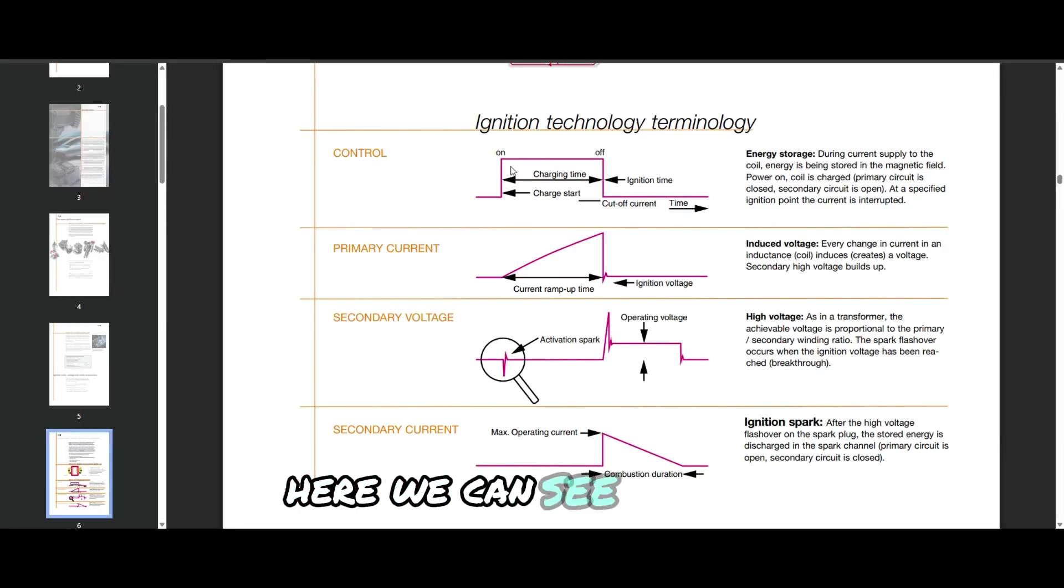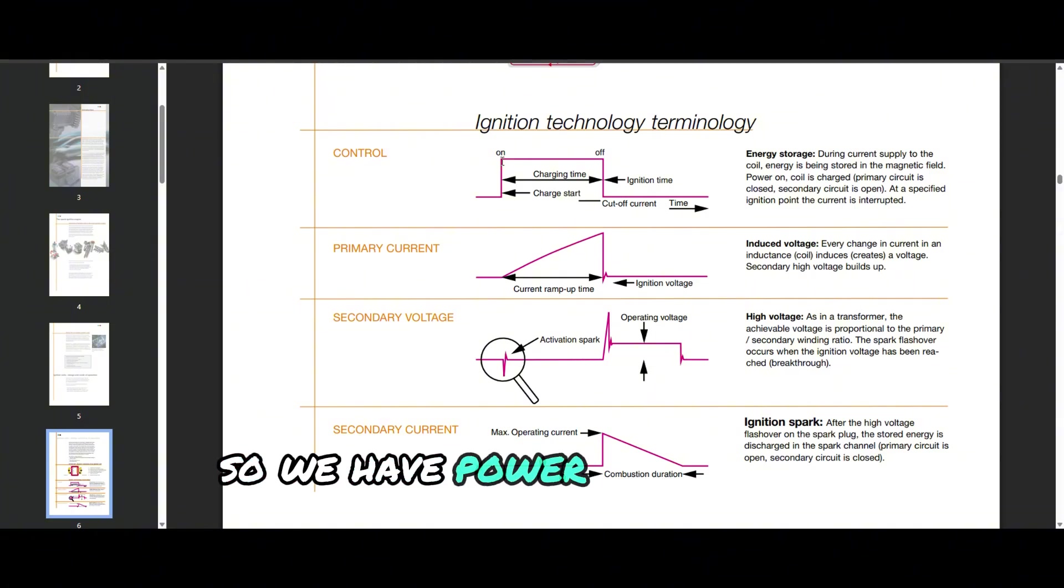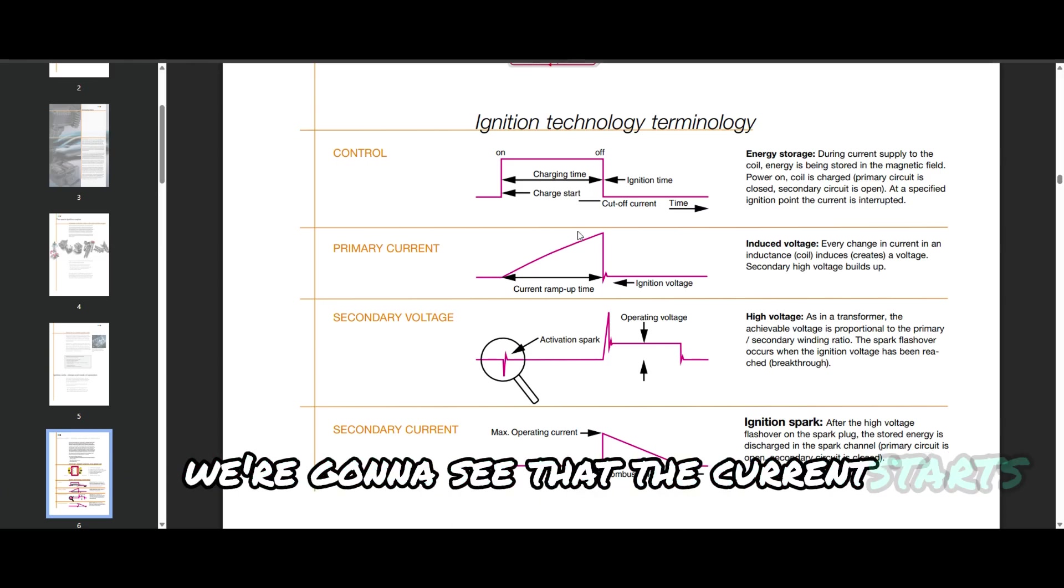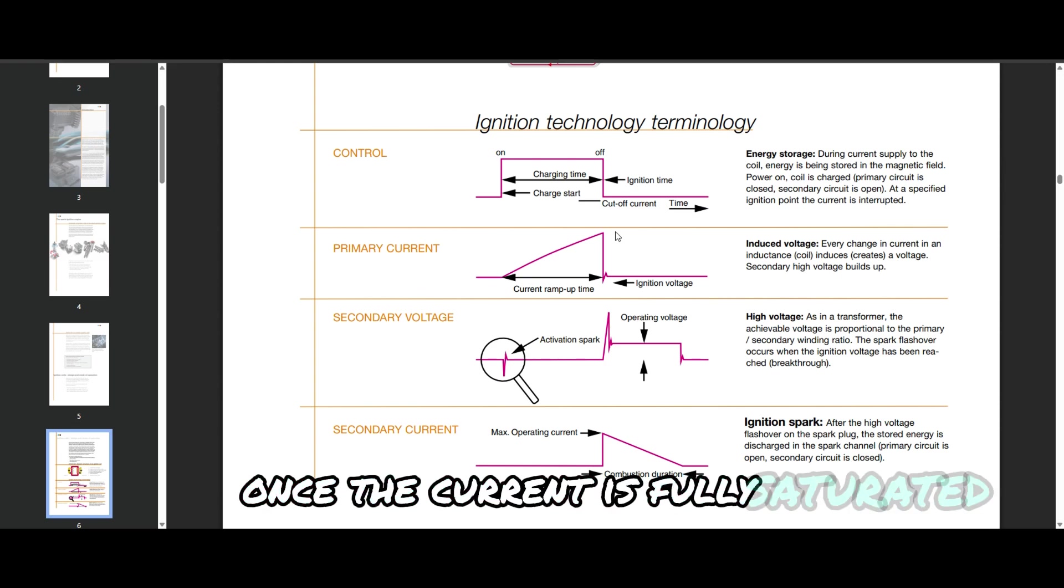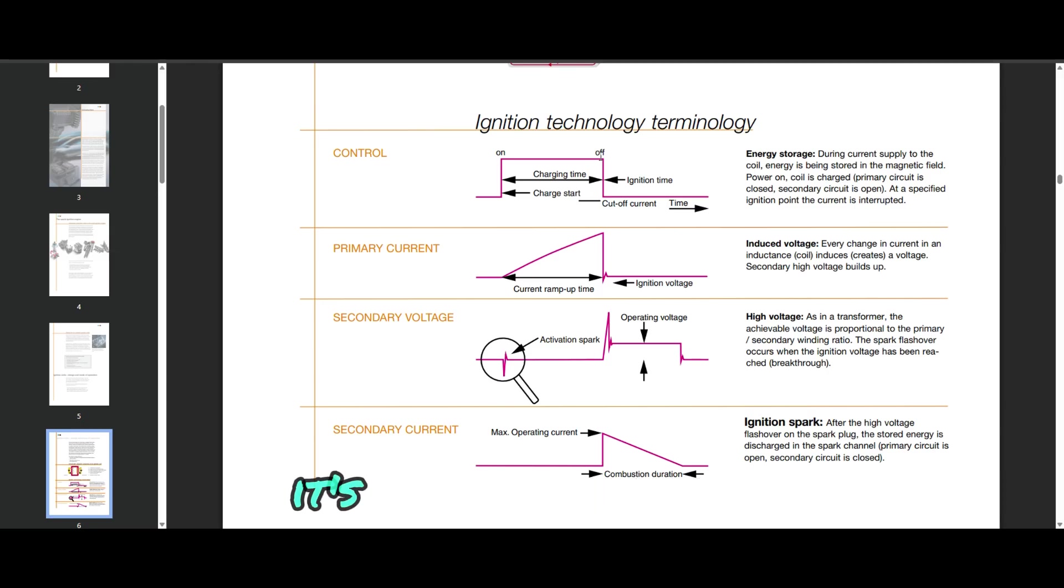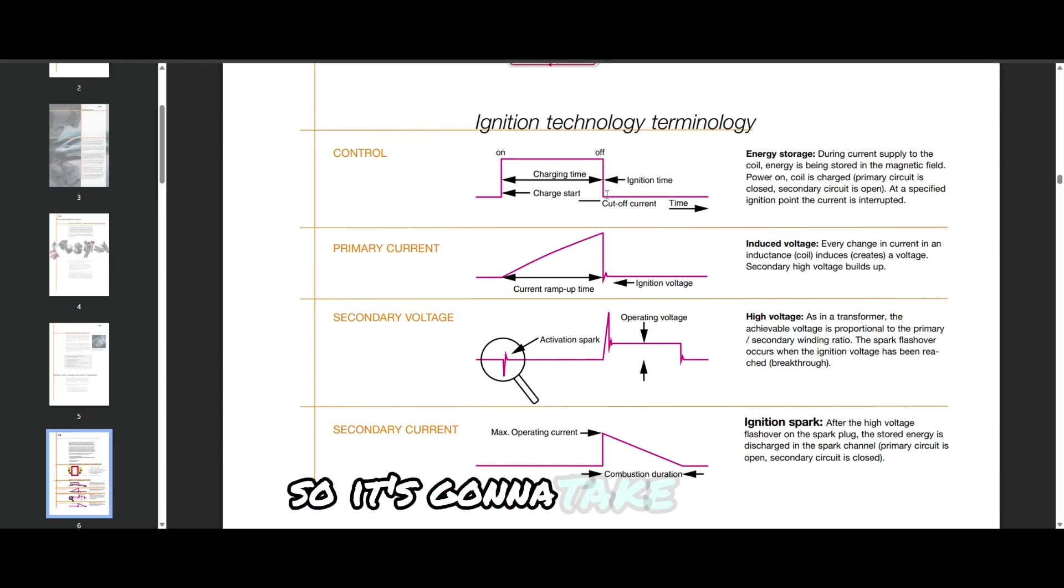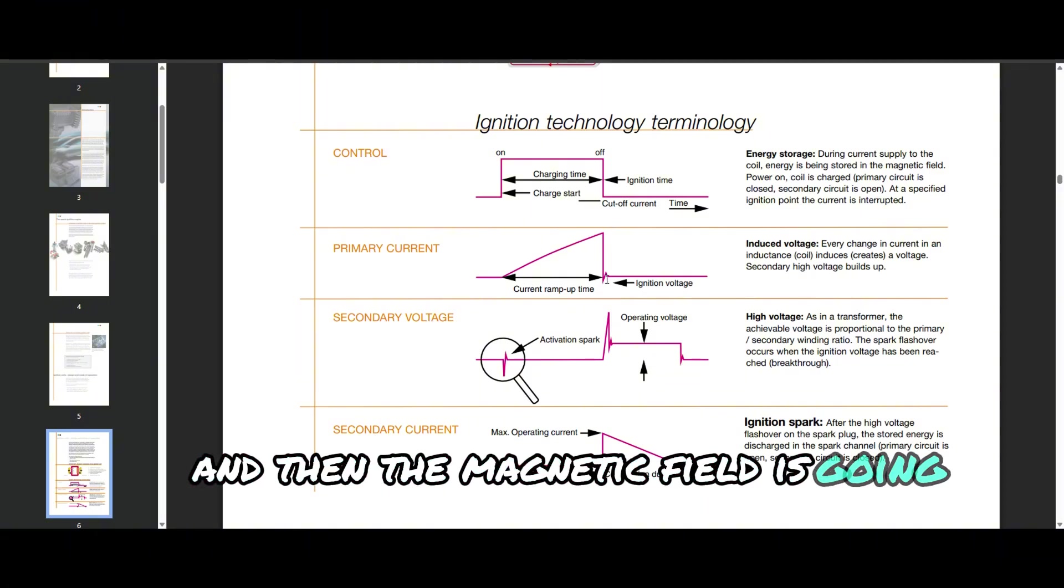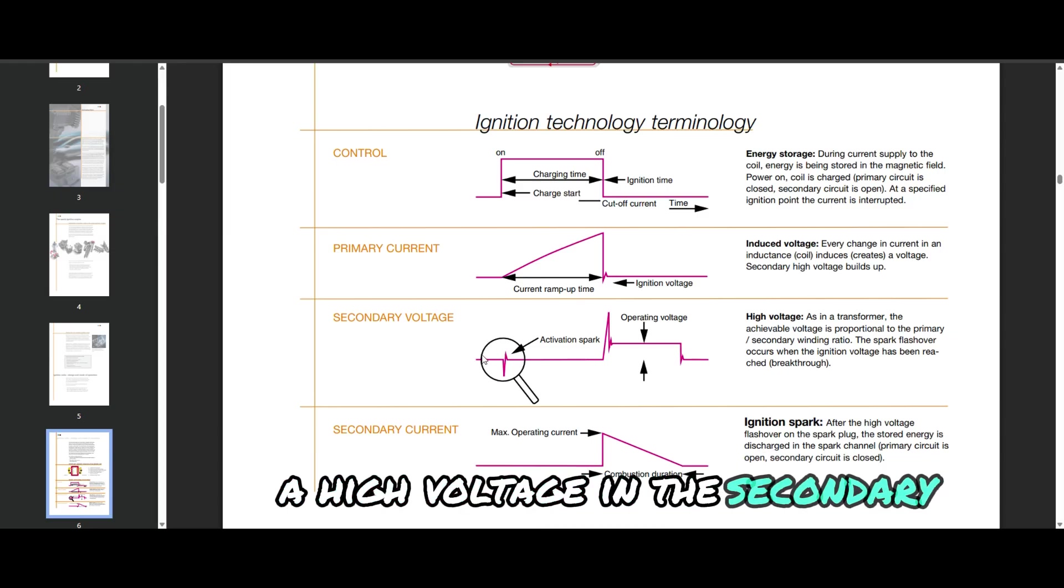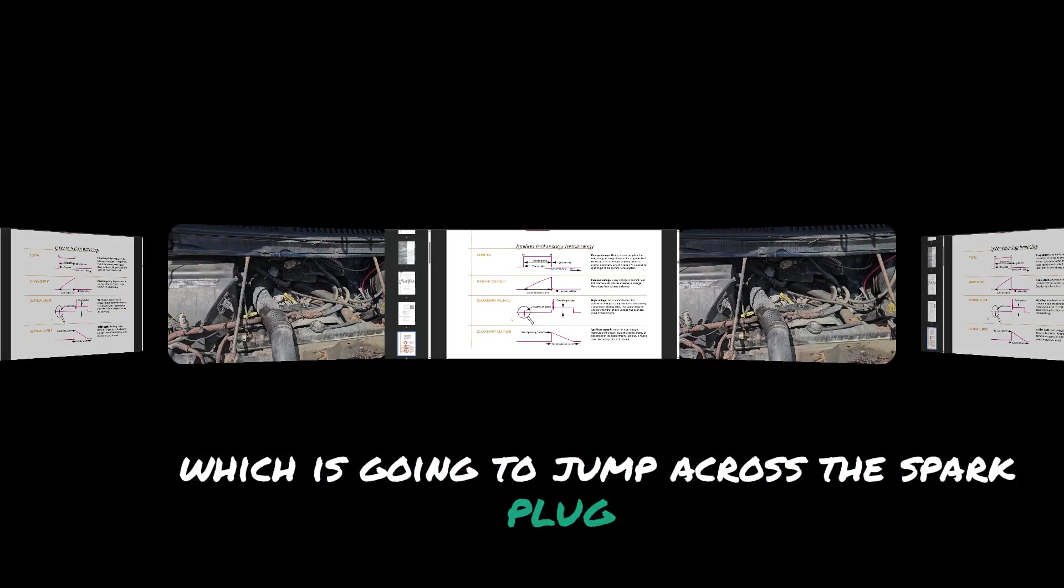Here we can see all the stages. As the coil turns on we have power applied across the primary coil, we're going to see that the current starts ramping. Once the current is fully saturated the computer believes is enough, it's going to turn the coil off, take away power, take away ground, and then the magnetic field is going to collapse. That magnetic field is going to induce a high voltage in the secondary which is going to jump across the spark plug gap.